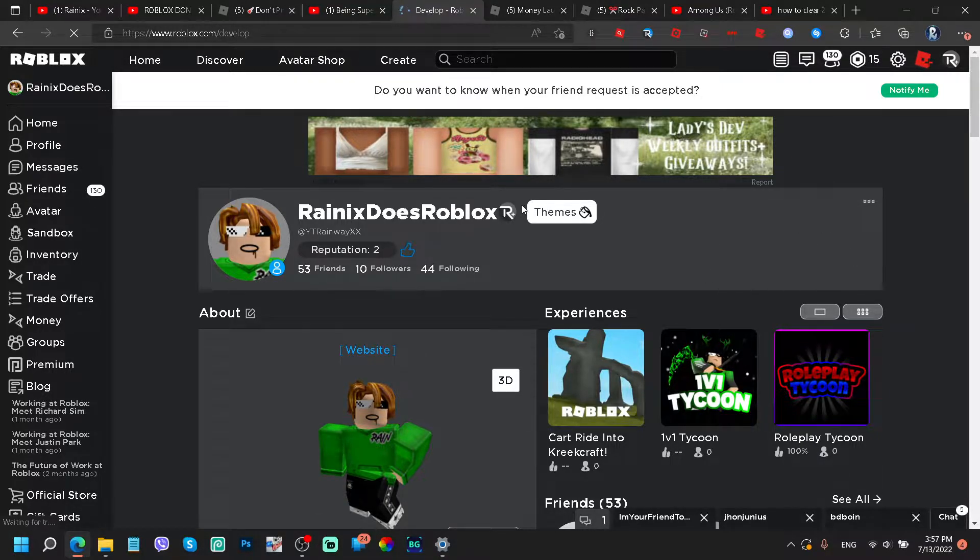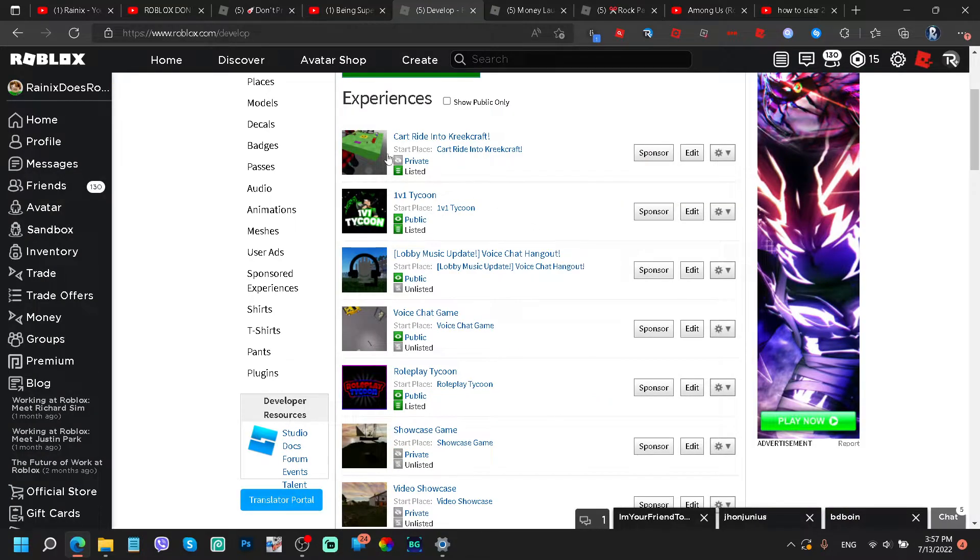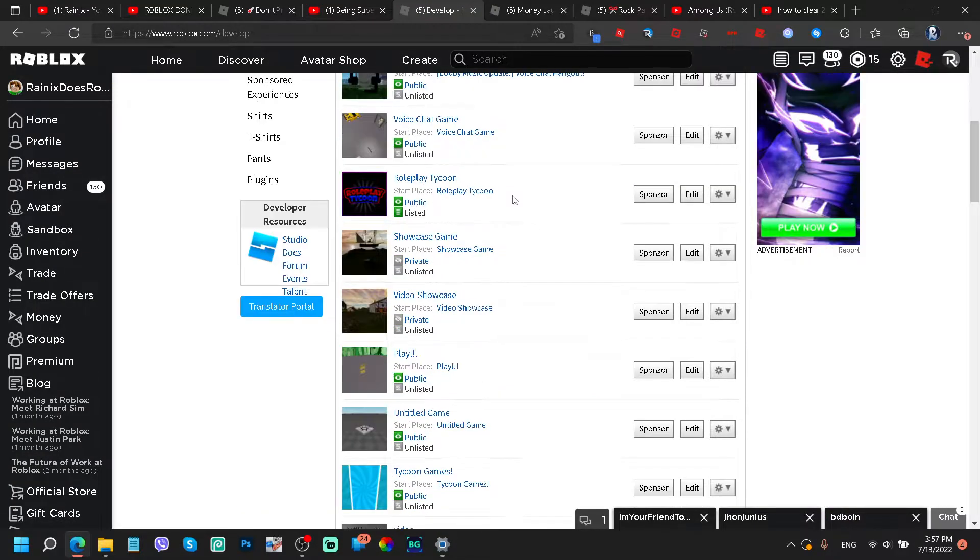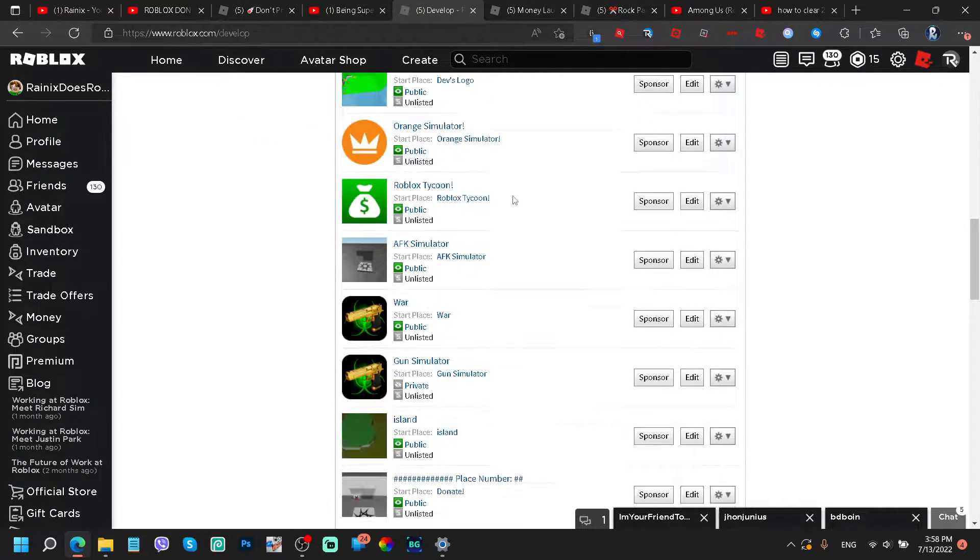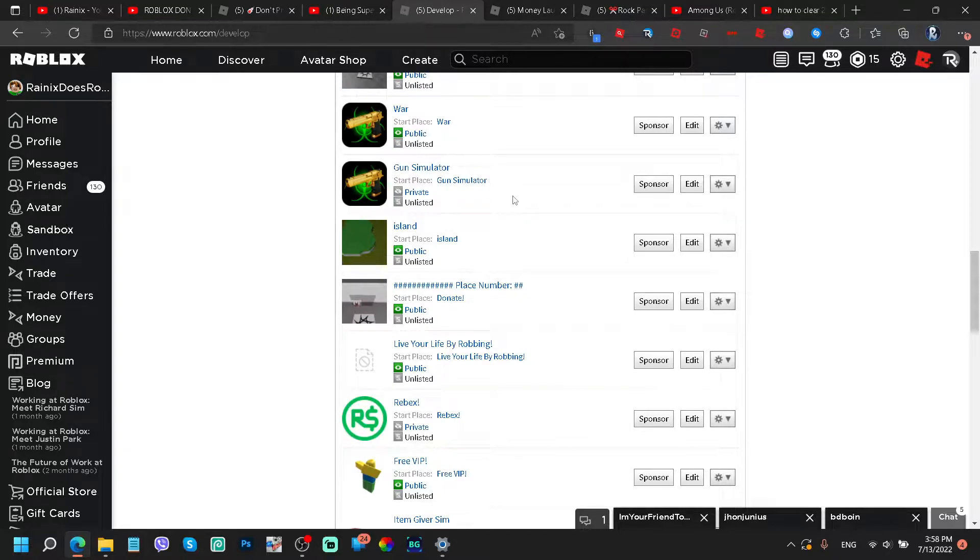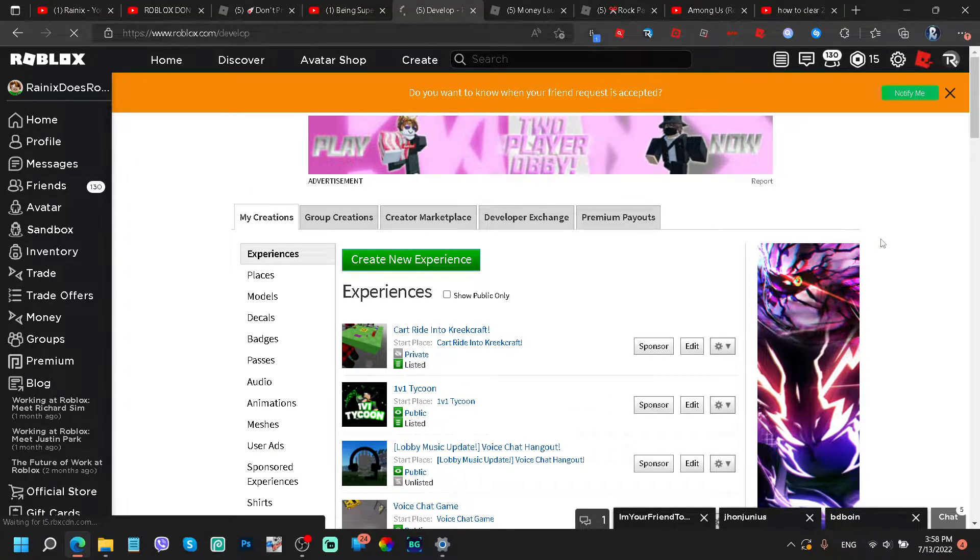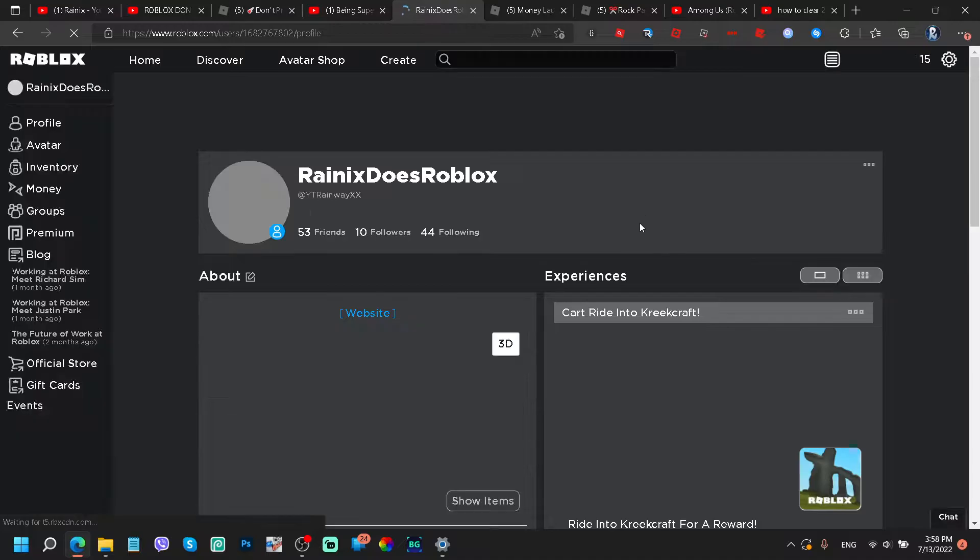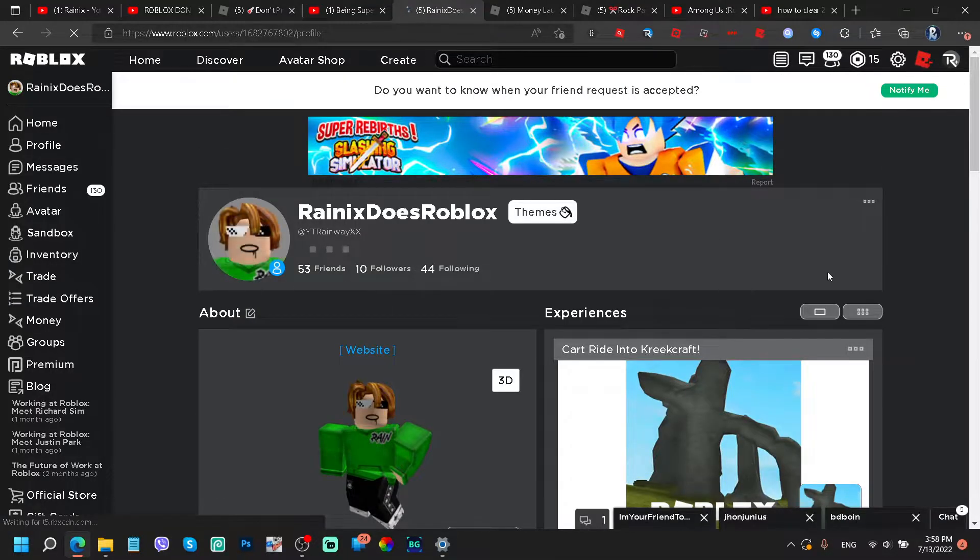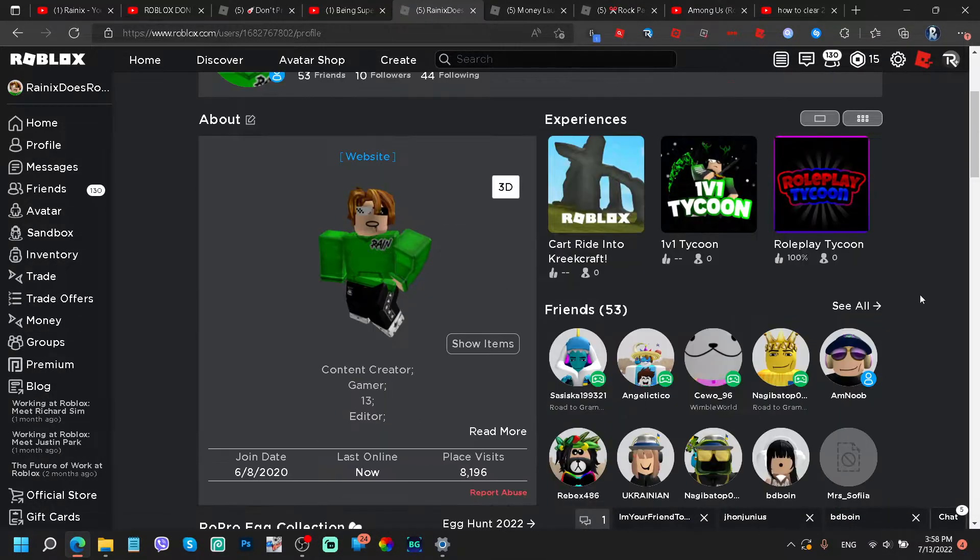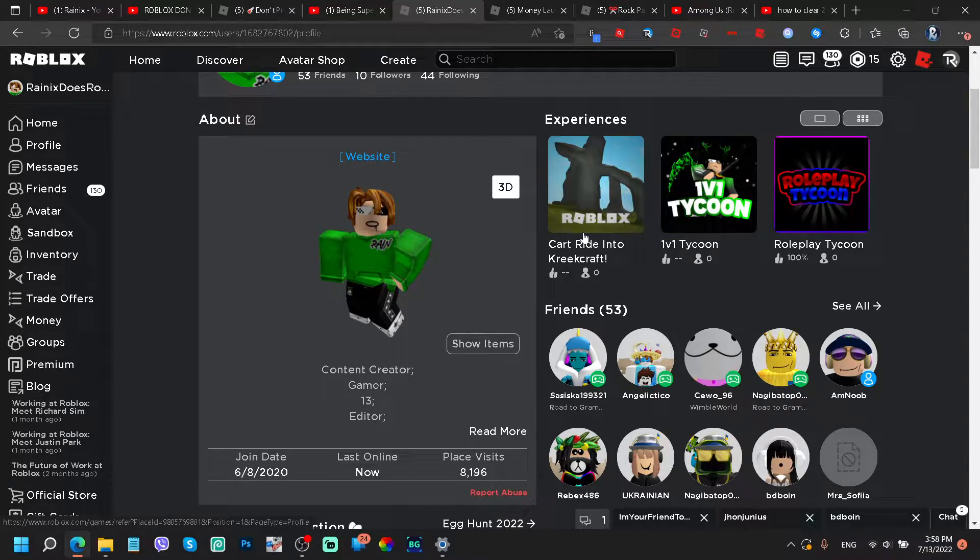So if I go to my create section, I just want to see which games we're talking about right over here. Okay, there's some private games that you guys are not allowed to see. Like seriously.